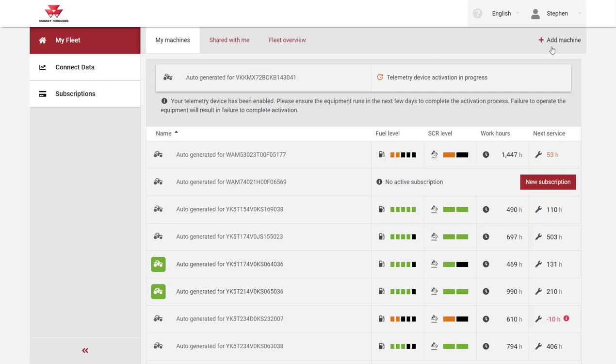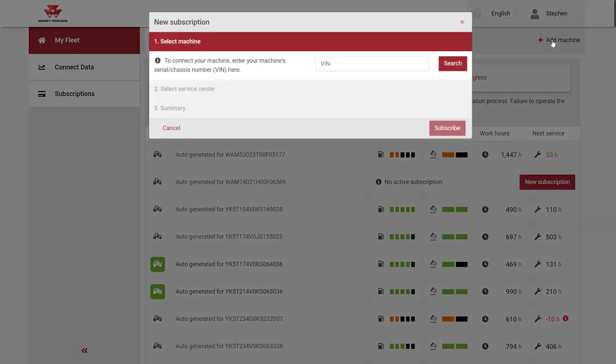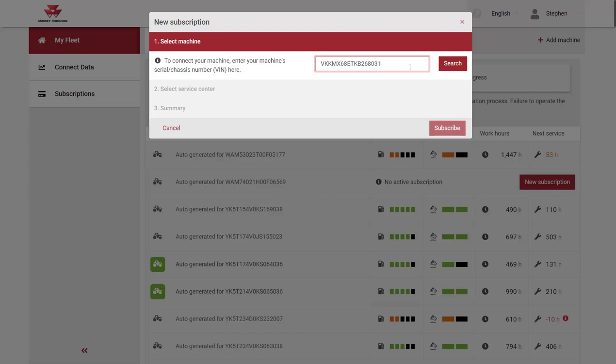Select add a machine and then enter the 17 digit vehicle identification number in the box shown and click on search.